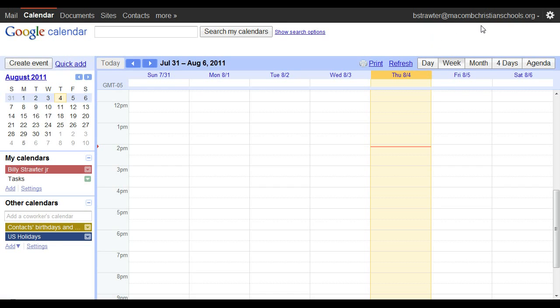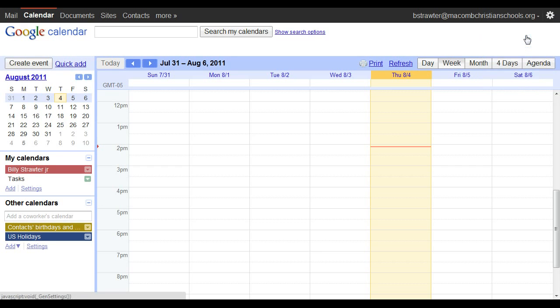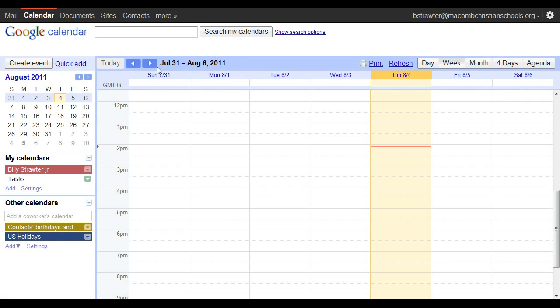That would just be your username and your email address. Navigate to the calendar tab, from there click on this icon to the top right hand side, go to calendar settings.